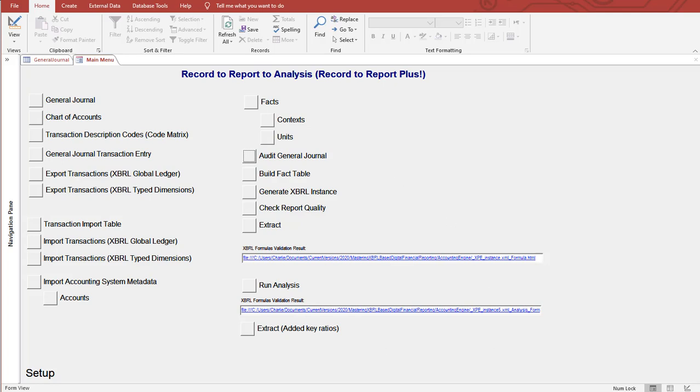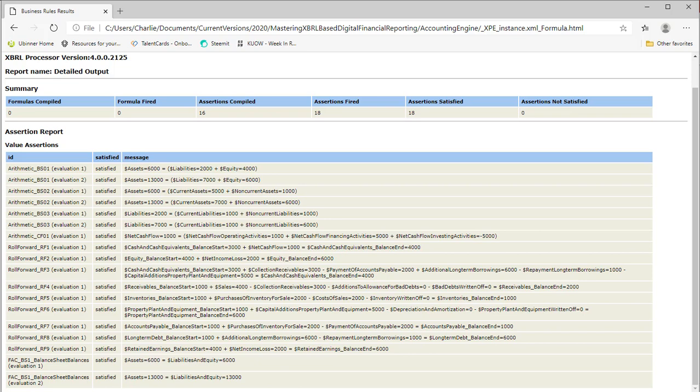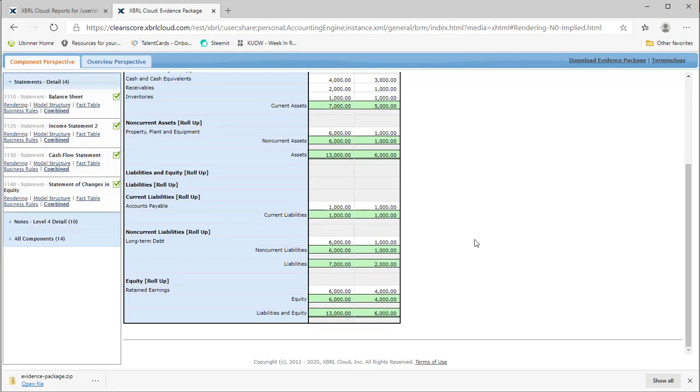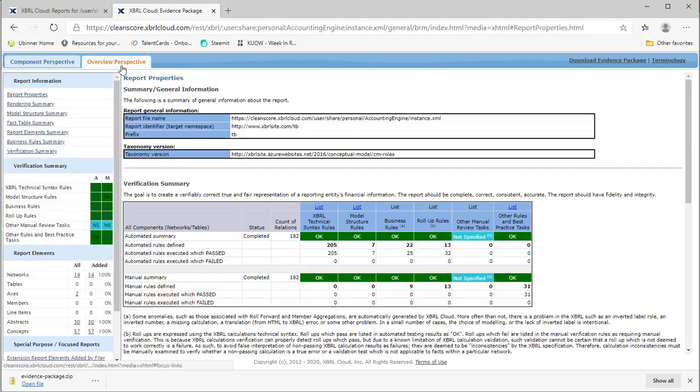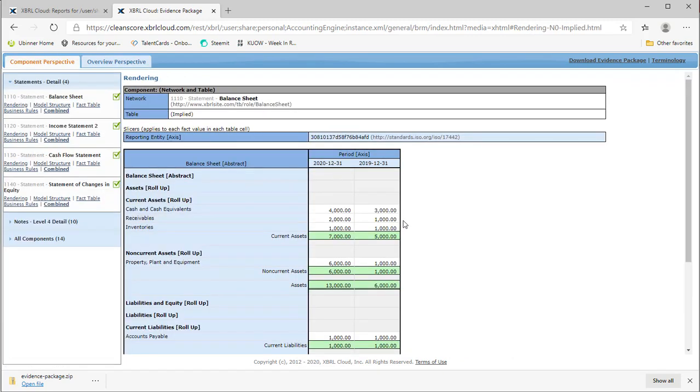I'm going to walk you through all this but first I want to show you the report that I already created. So here's the report that I created. Here are the validation rules. You see everything is satisfied. Here is also an XBRL cloud evidence package that shows that everything is valid and everything is copacetic.